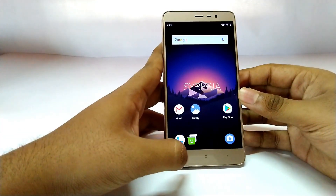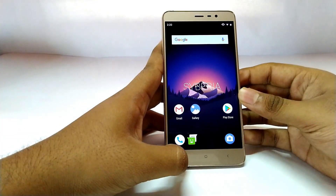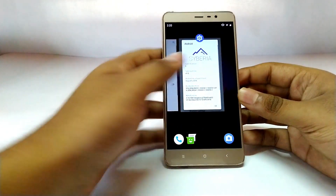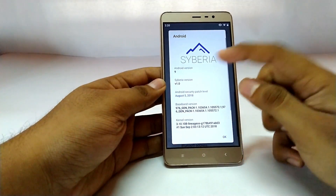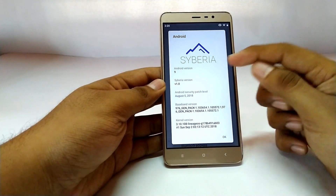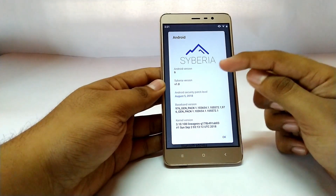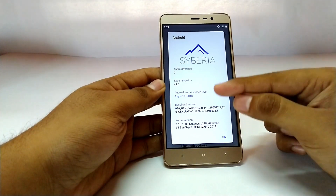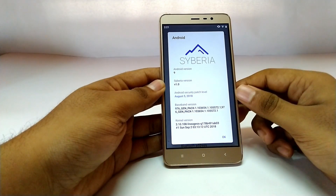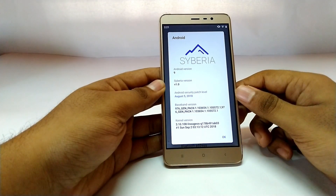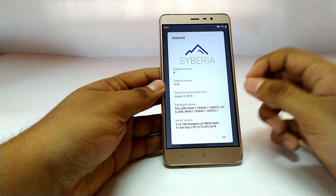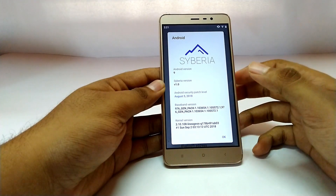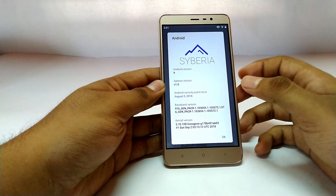Let me start by showing you the build numbers. It says Siberia, the Android version is 9, and the security patch is August 5th, 2018. The kernel on this ROM is actually based on LineageOS.